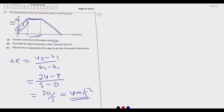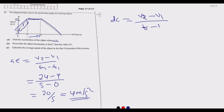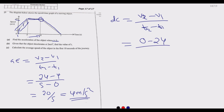For part B: given that the object decelerates at 2 metres per second squared, find the value of t. We use the same principle. Deceleration is given by: (v₂ − v₁) / (t₂ − t₁). The final velocity is zero, the starting velocity at that phase is 24, and we're moving from 10 seconds to t, so time = t − 10.